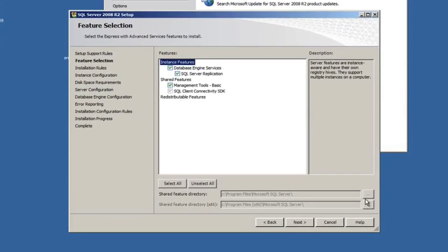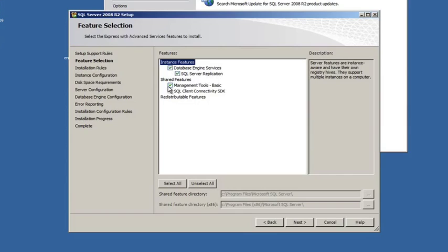As you go through the wizard, you'll accept the license agreement and so on. And you'll get to this screen. You're basically going to pick everything available, which would be your database engine services. You really don't need replication, but it doesn't hurt to install it. And then management tools, in case there's any issues that you need to get into the database directly, or you want to do any custom reporting. So you'll want to have the management tools, which allows you access to the database.